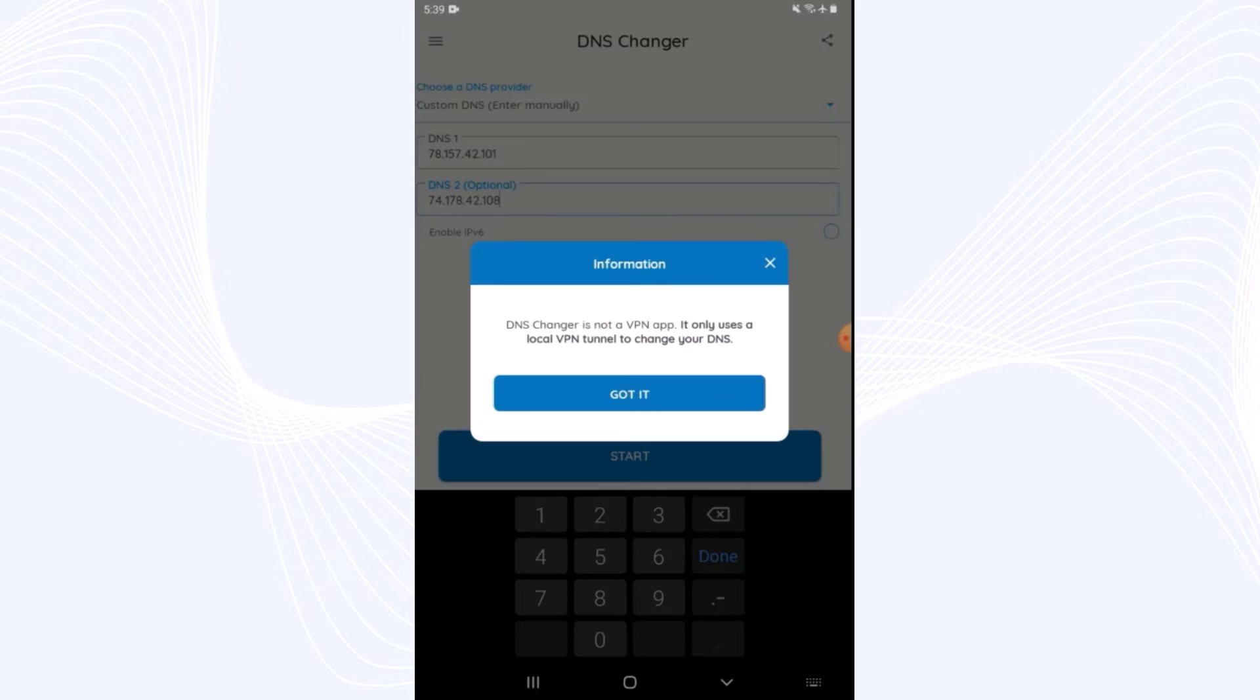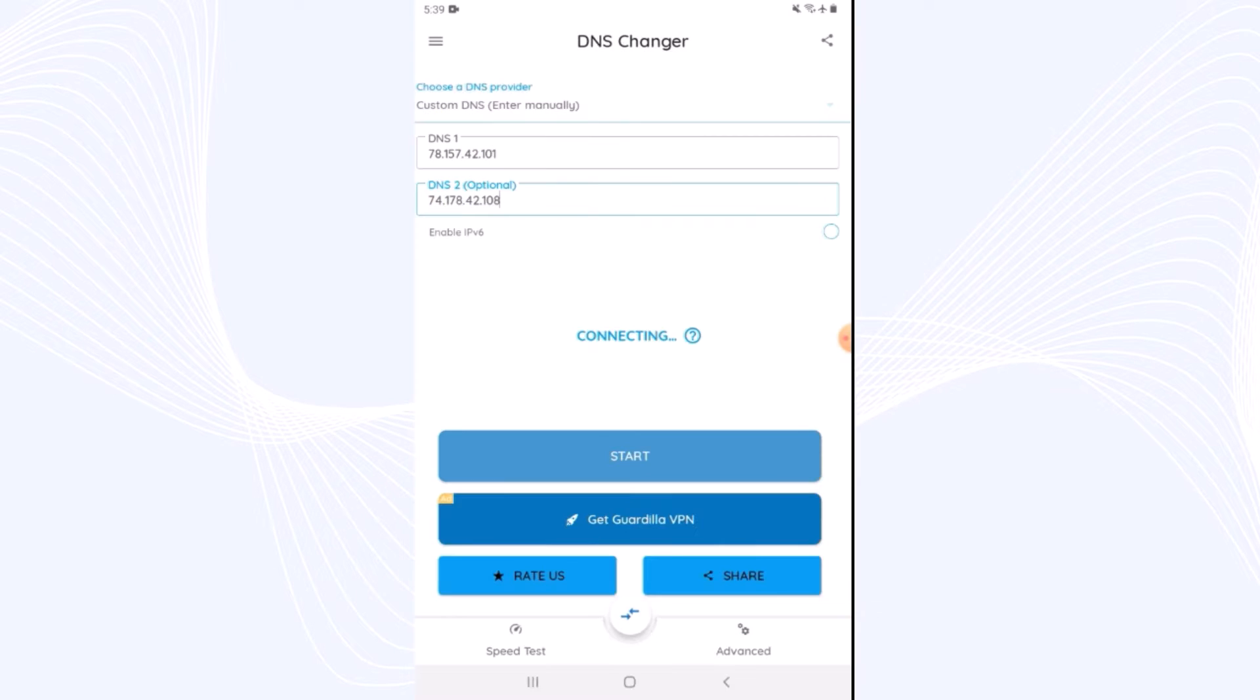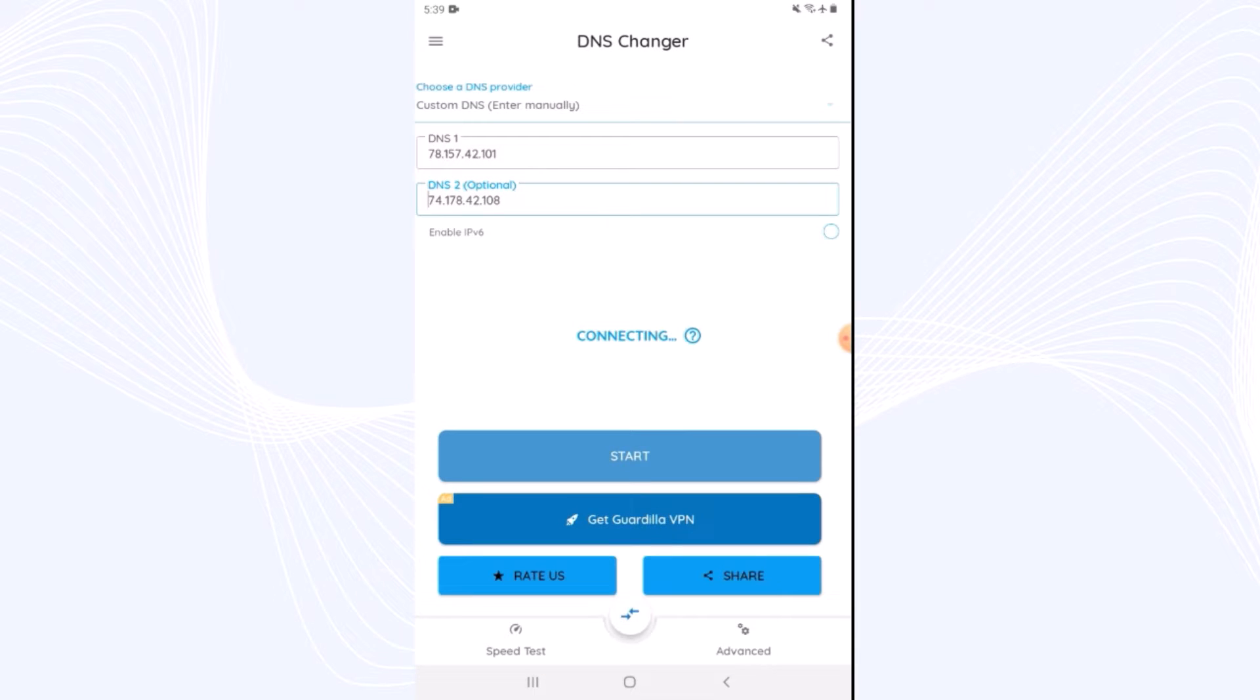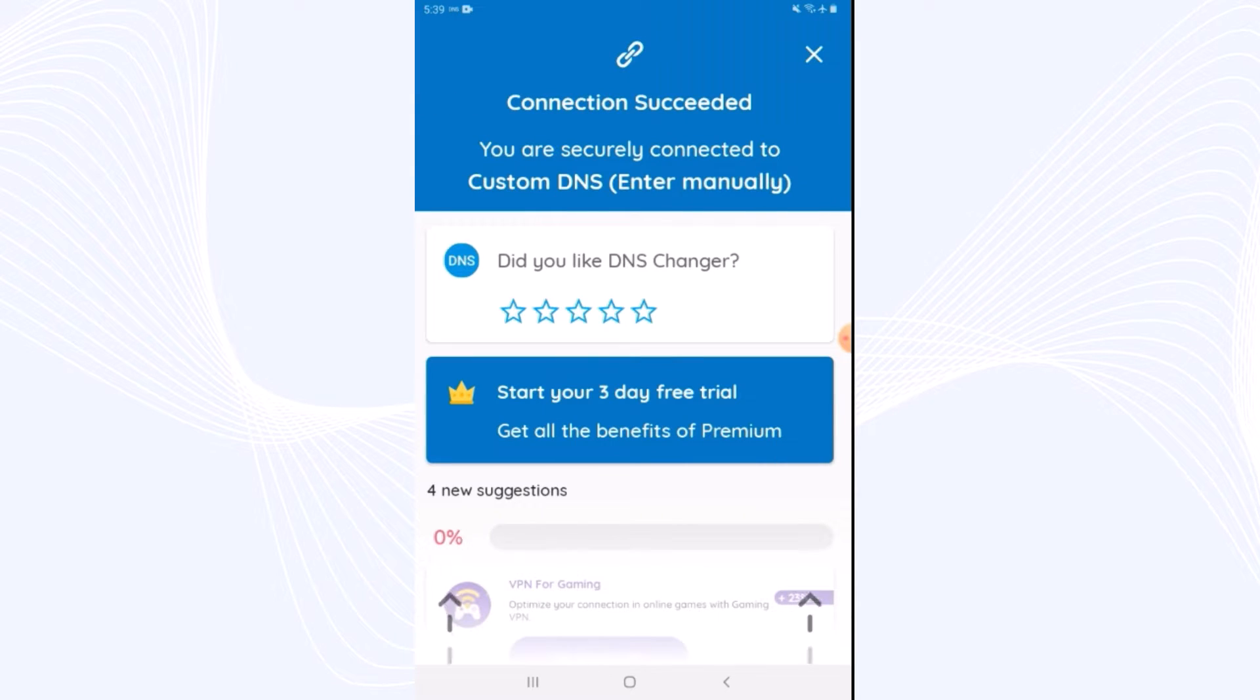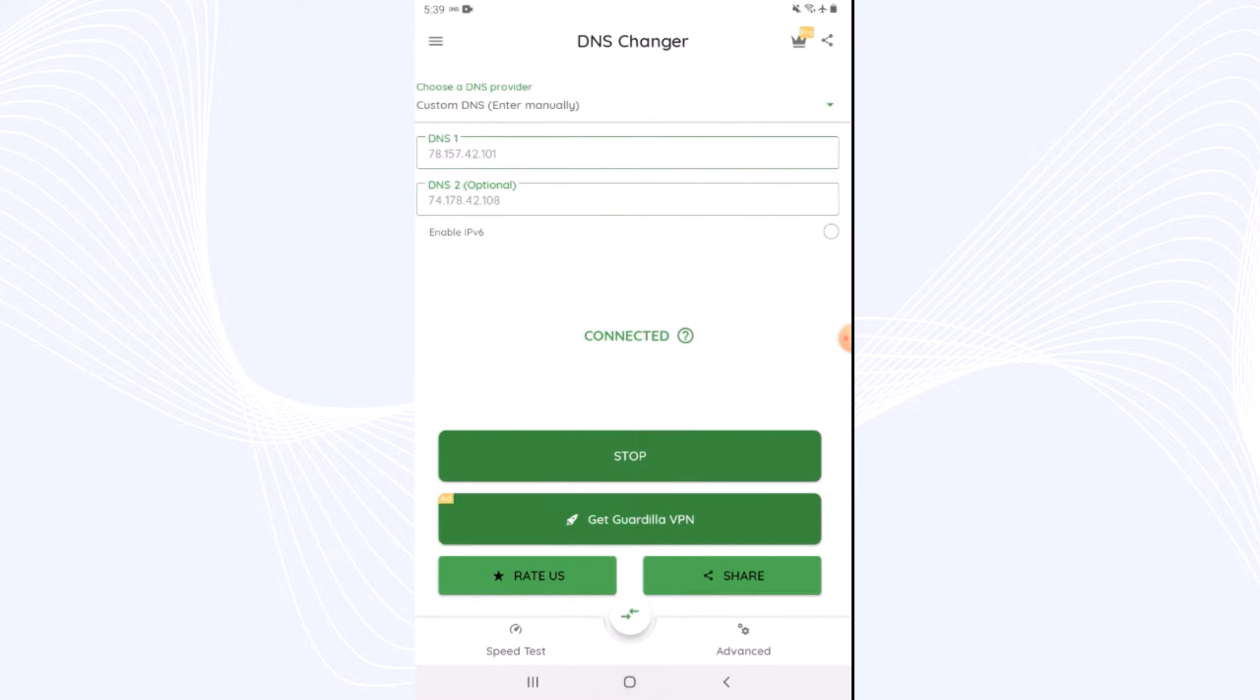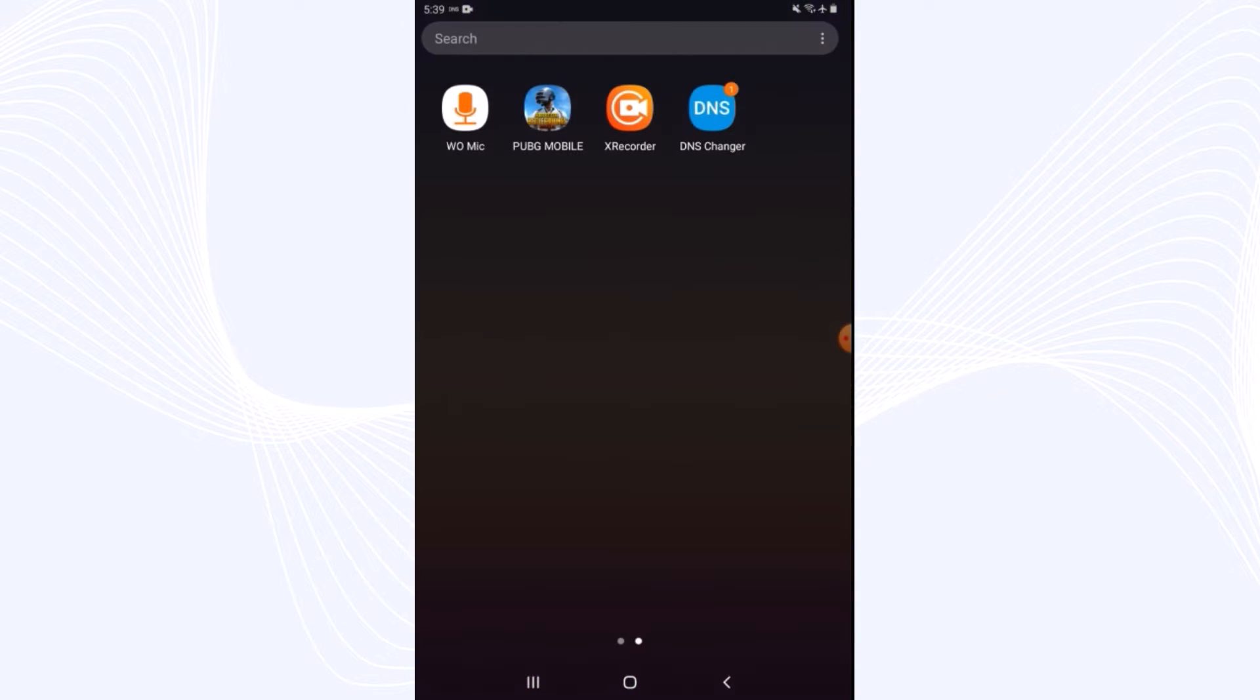Now after you finish your typing, just tap on Start, got it, and wait till connecting changes to connected, which means everything is okay and we will open up the PUBG Mobile game now. As you can see, connection is successful. Now close the DNS changer and go to your PUBG Mobile app.